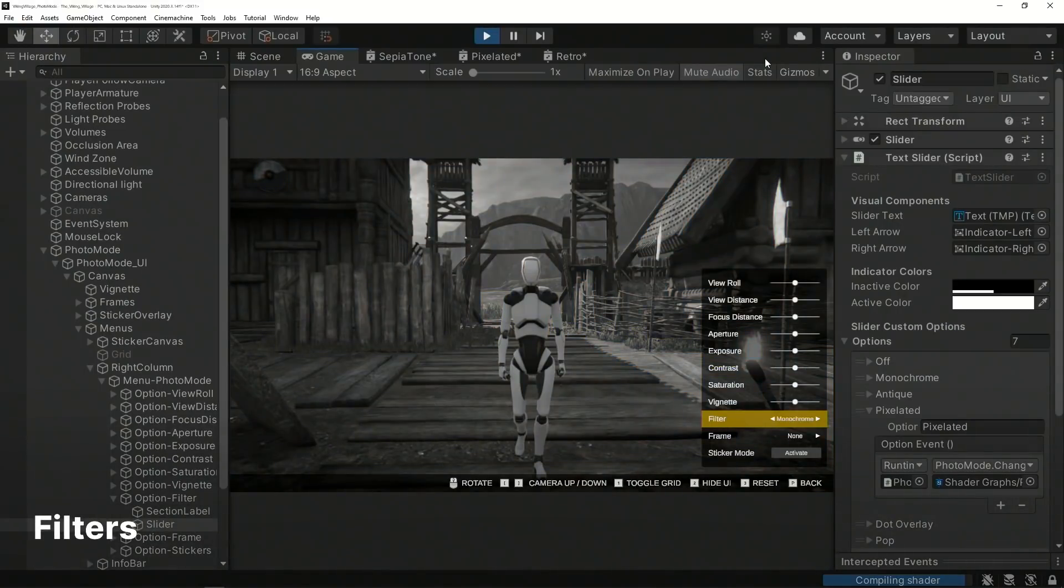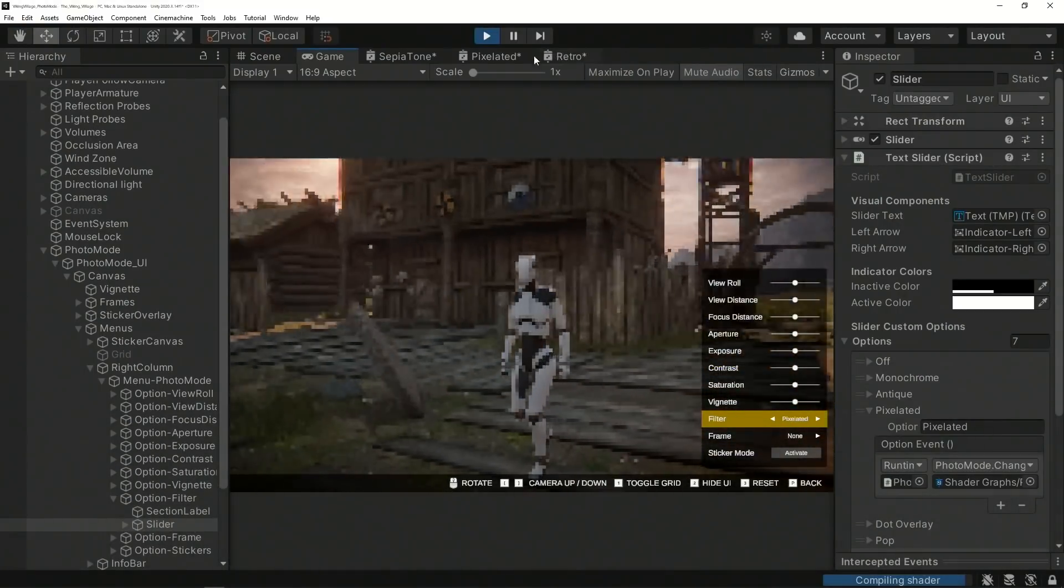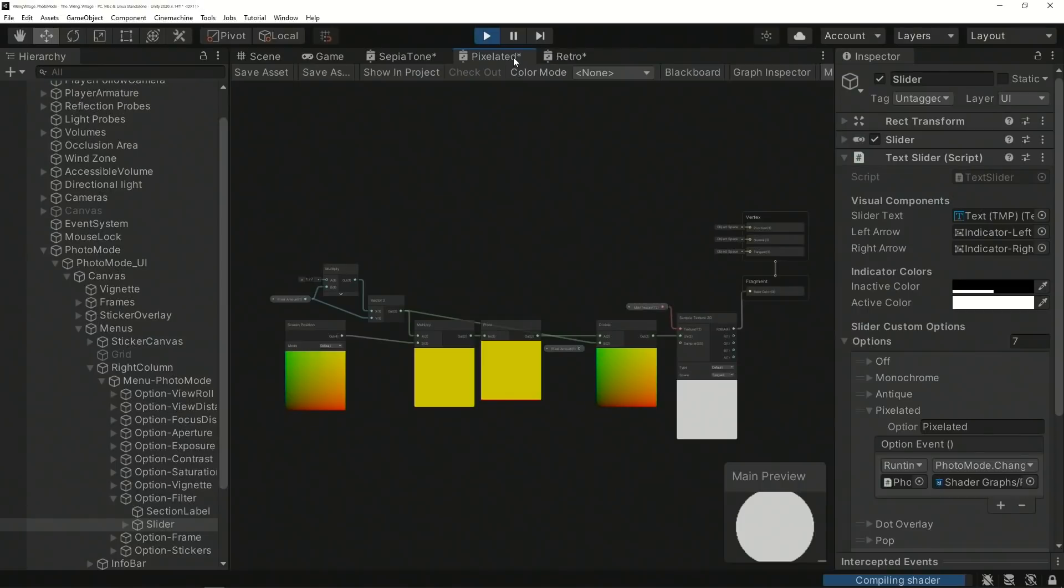The shaders created for Photo Mode's filter collection were done using Shader Graph and implemented using the Render Pass feature of the Universal Render Pipeline. This feature allows users to extend the render pipeline by implementing and customizing new render passes.